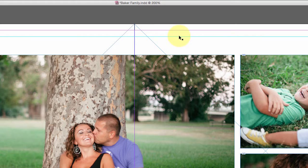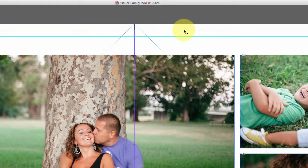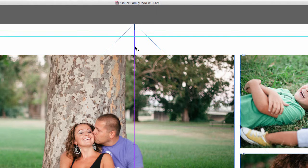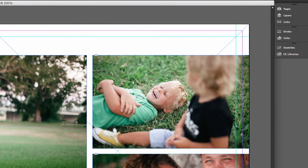The blue guidelines represent the safe zone, the purple lines on the perimeter of the spread are the trim lines, and of course the purple line in the middle is where the crease or gutter will be.